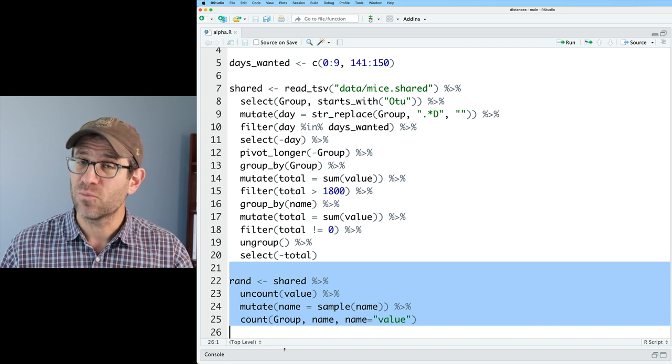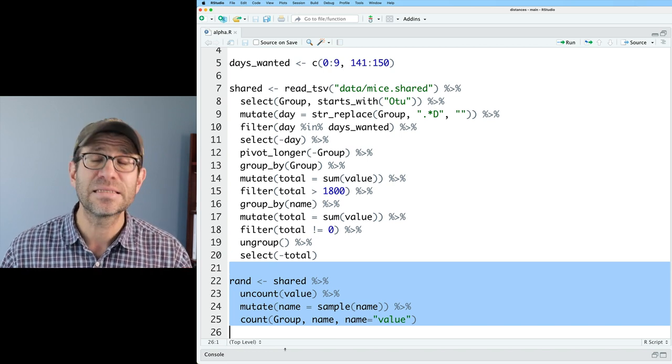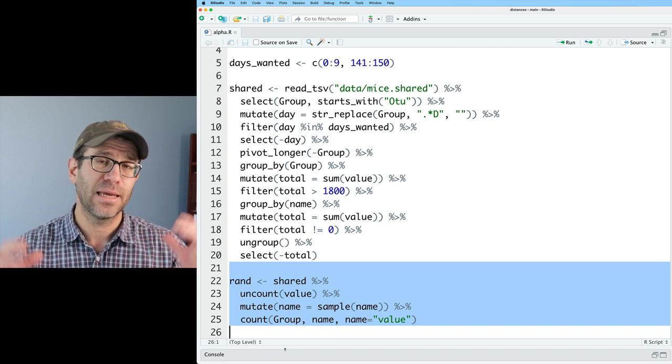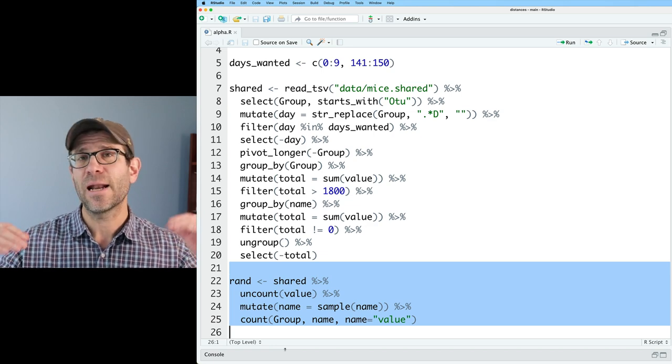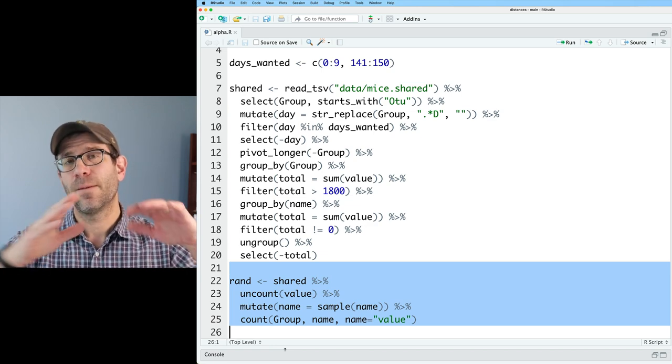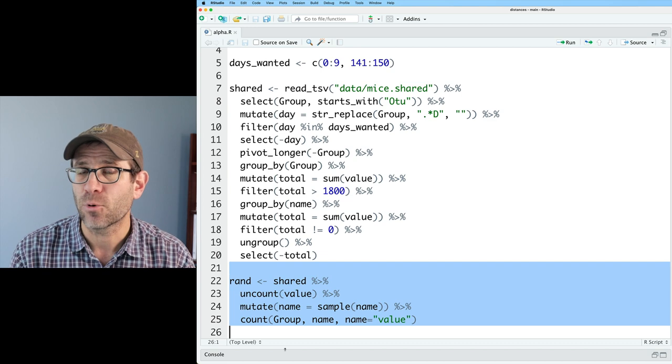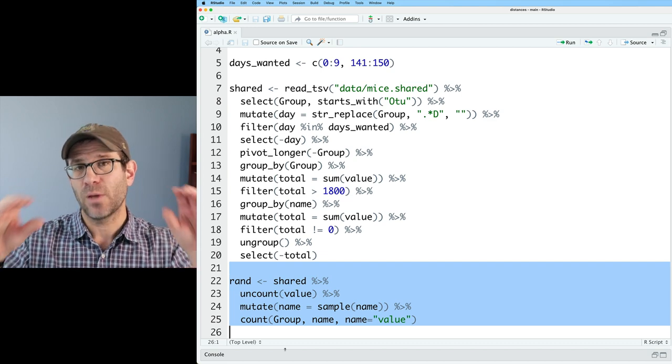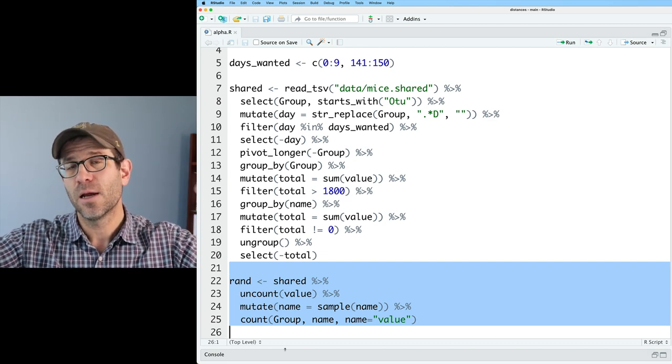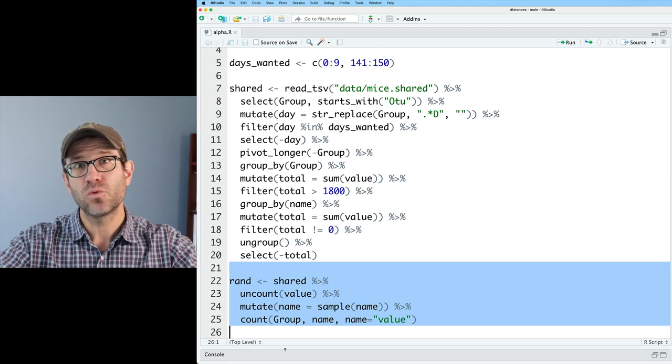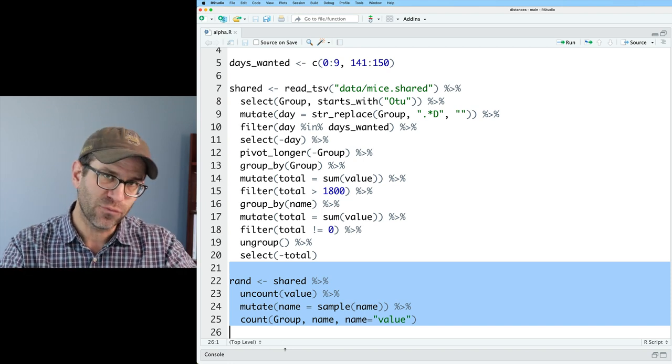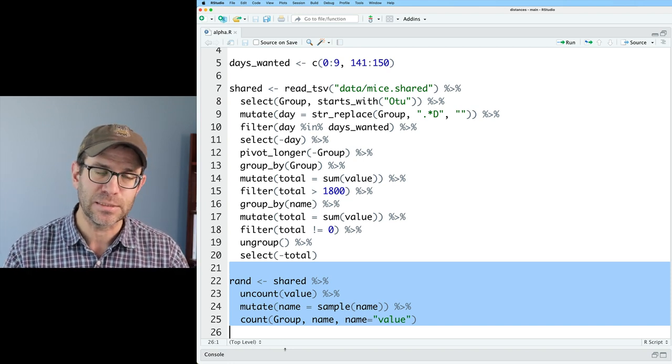I then have code to generate a RAND data frame. What RAND is, is that this was created by taking all of the data from shared, and I pool all the counts, but keeping each taxa separate so that we have effectively a meta community that we then sample from to regenerate the distributions for the 225 samples in this study.